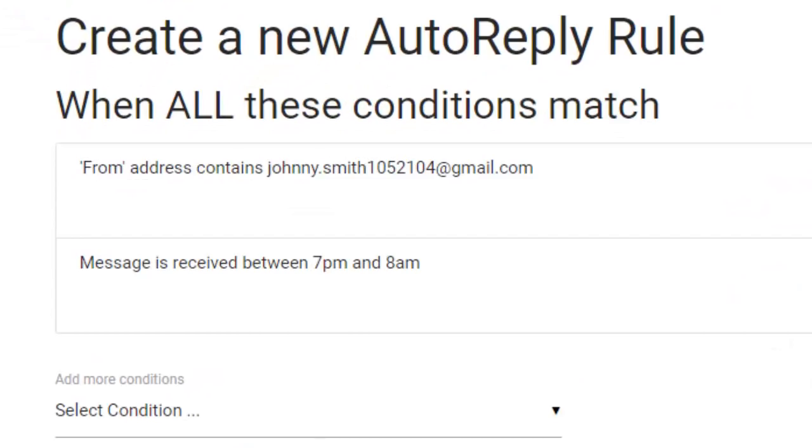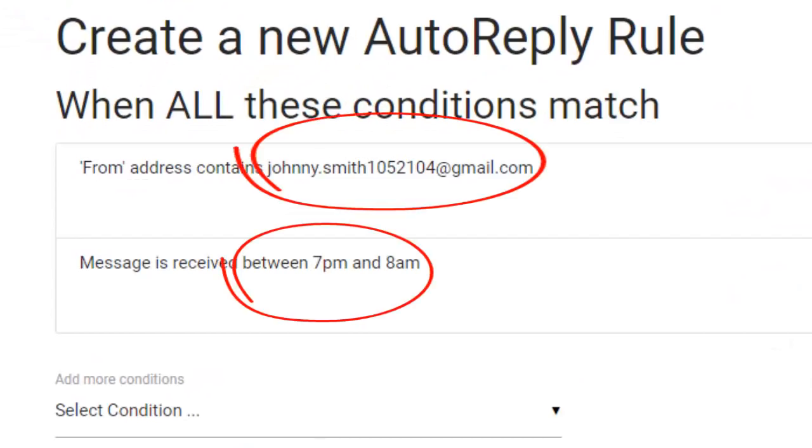This auto-reply will trigger after 7pm and only if the email is from this address.